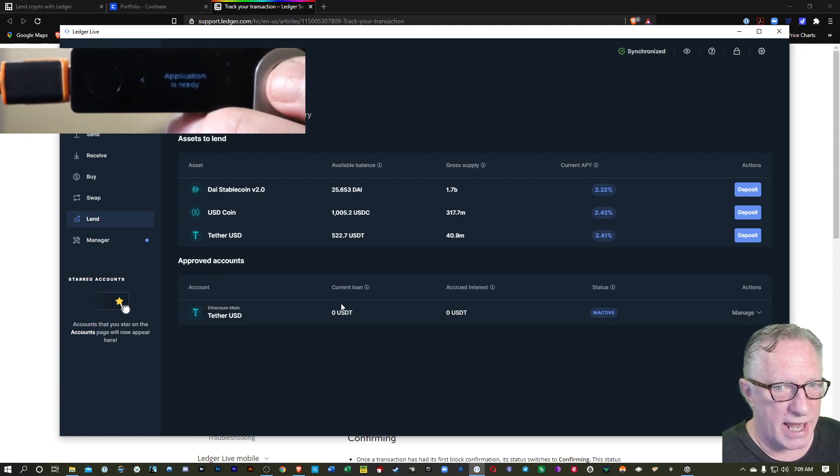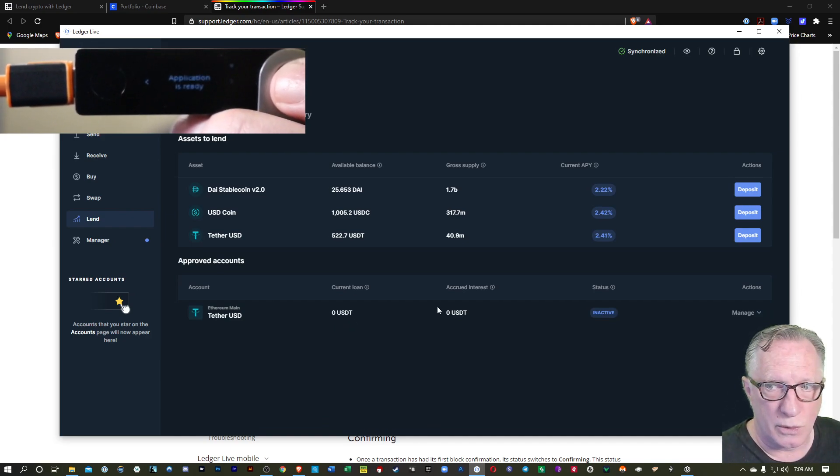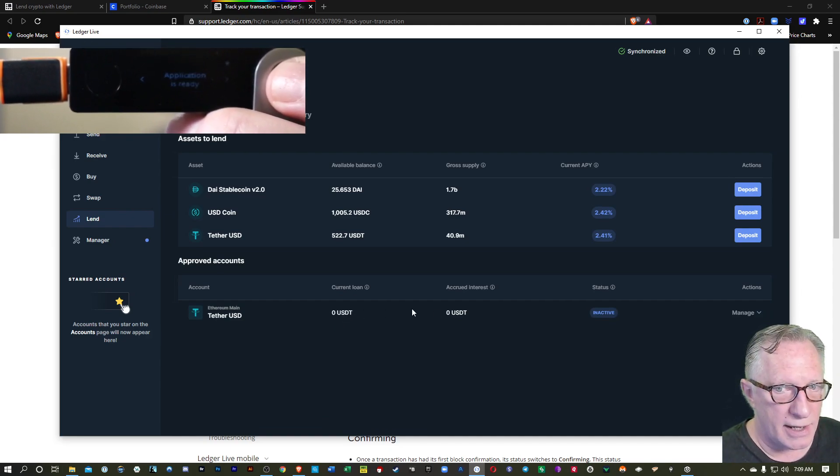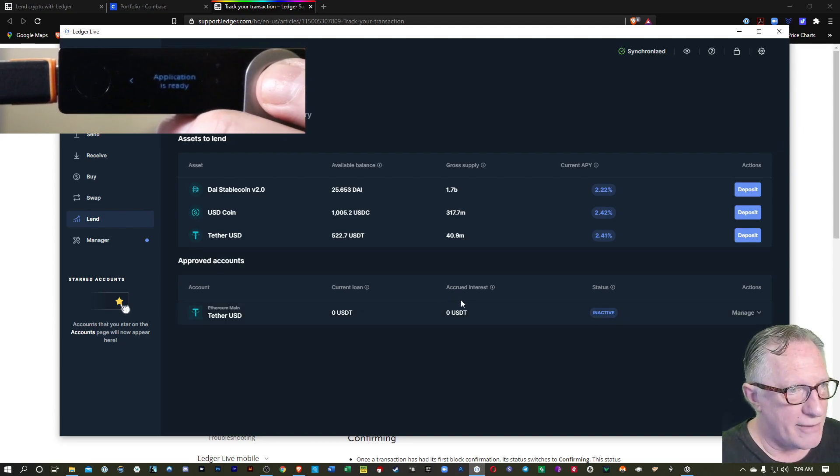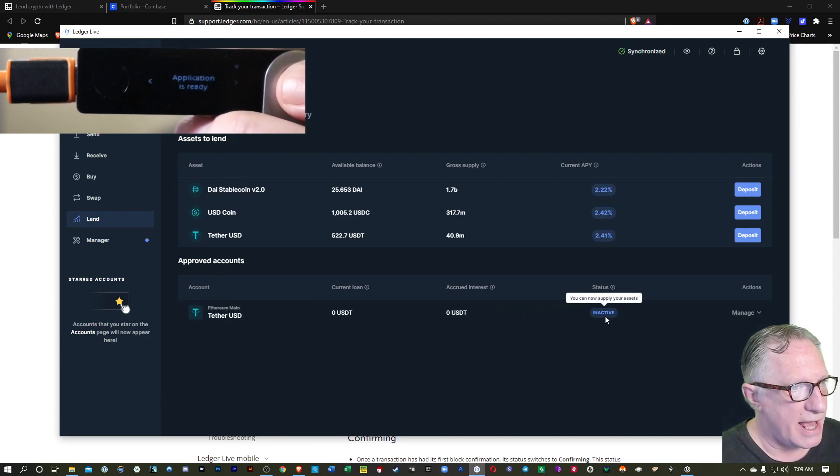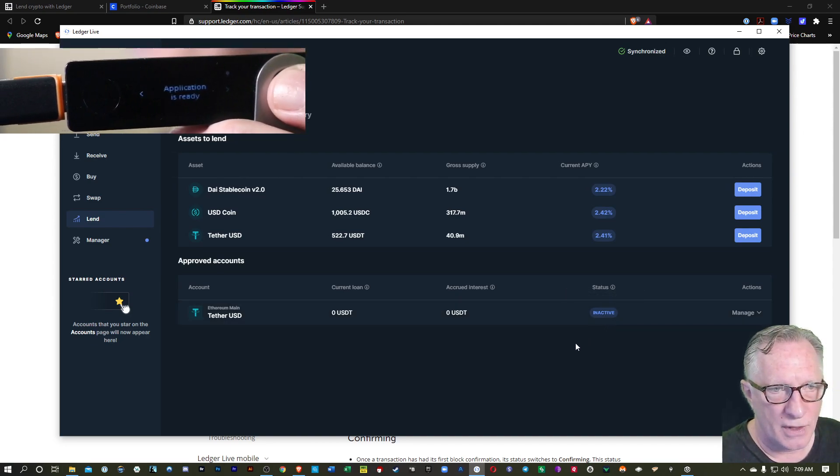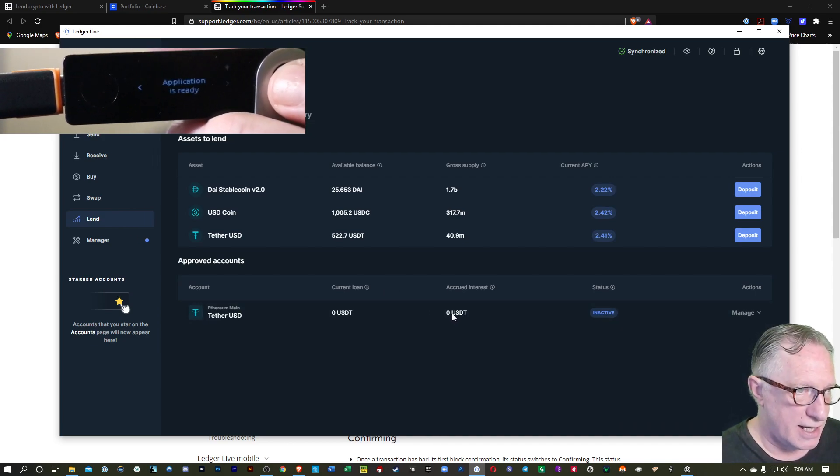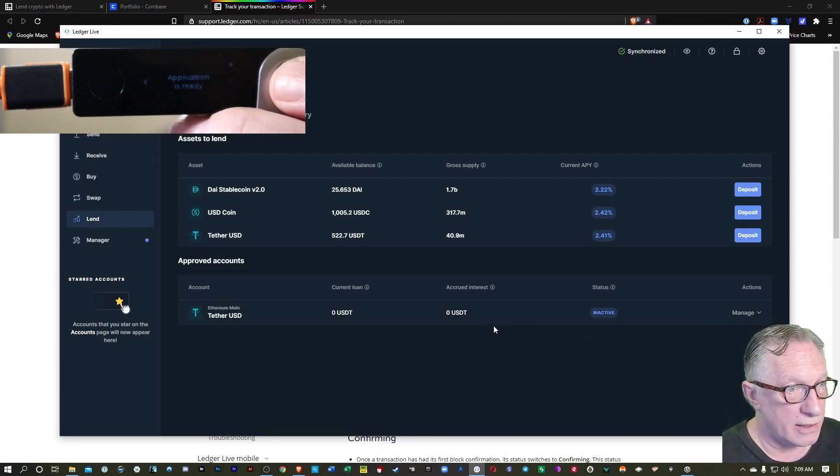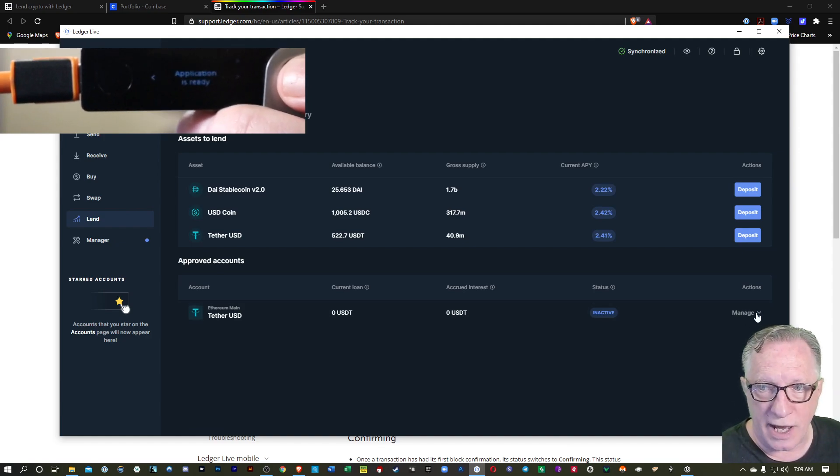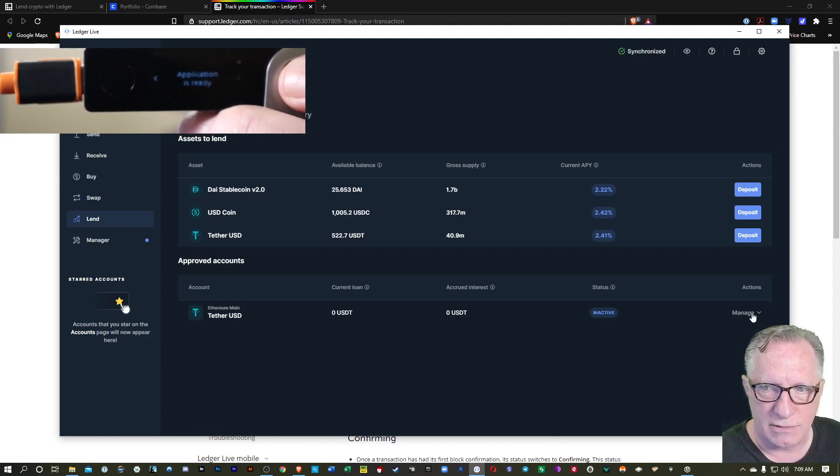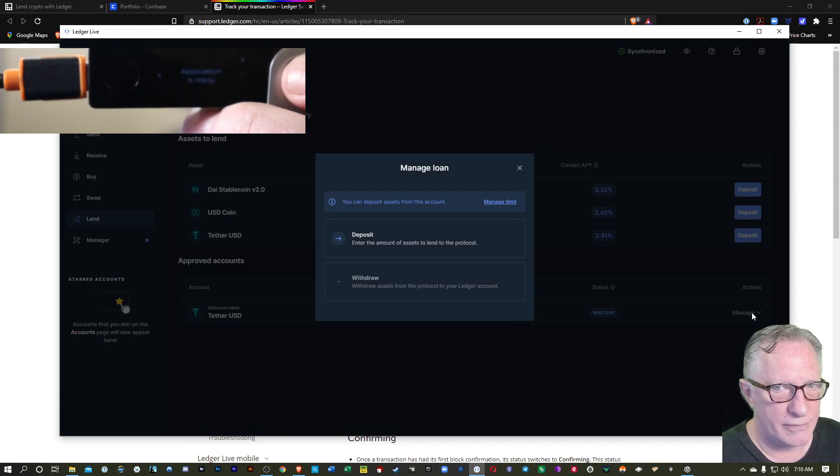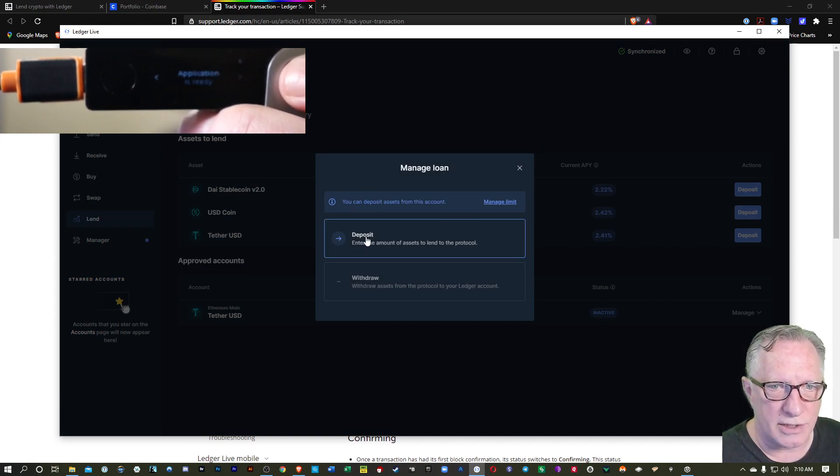And there we can see that it shows up in the list of approved accounts. And so it's indicating that there's zero loans right now. I don't have any interest yet. And the status is inactive. We've simply approved that Tether account for lending on the compound platform. So now we can go down here to manage.